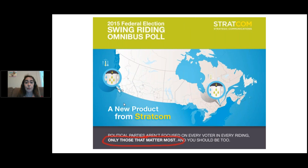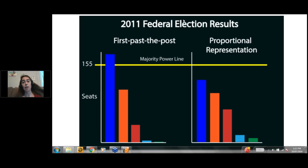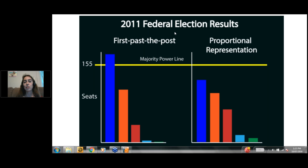Looking at 2011 election results: first past the post on the left, proportional results on the right. With a proportional system, no single party would have crossed the majority power line, meaning either a minority government or two or more parties cooperating to form a majority coalition. The important caveat is that with proportional systems, people do vote differently — when they know their vote will count, more people come out, and they vote more sincerely.